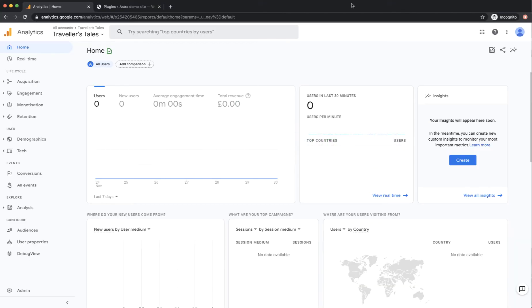First thing we're going to log in to Google Analytics. This assumes that you already have a Google Analytics account and that you've set up your website in principle as a property within that account. We had a previous video that showed you how to do that if you're not sure.